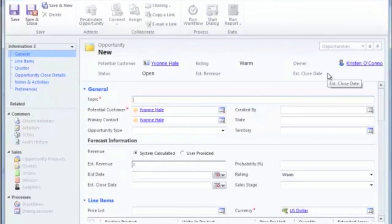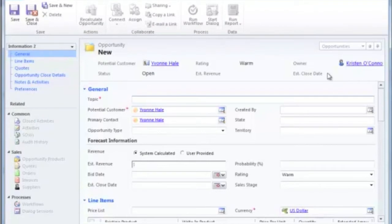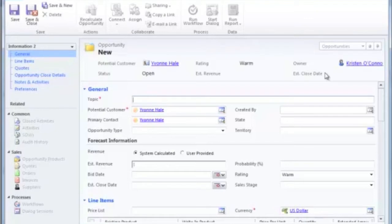So let's take a look at the information that maps over to the new opportunity. Because direct customer information is maintained at the contact level, not much is going to map over. However, when creating the opportunity from within the contact, you save time by not having to manually set who the potential customer needs to be. This will automatically be filled out upon creation.